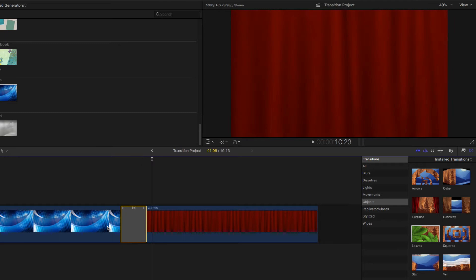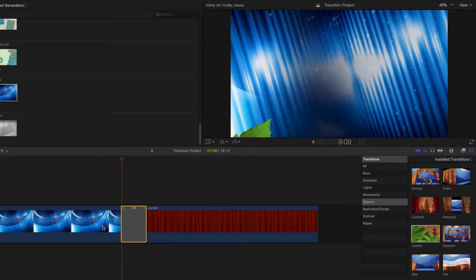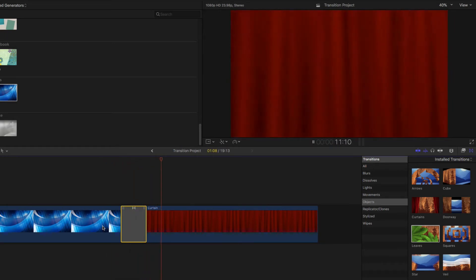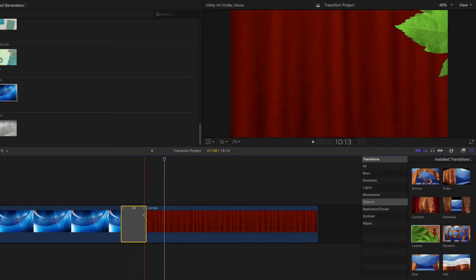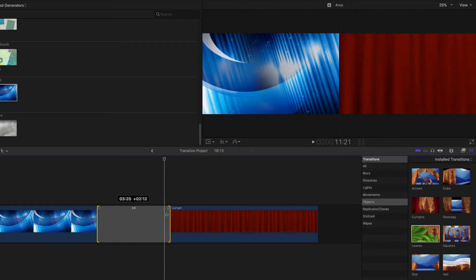Let go and the transition is added with the default time of 1 second. This default time can be adjusted in Final Cut Pro's preferences, but for now just click and drag the edges of the transition to change its duration.